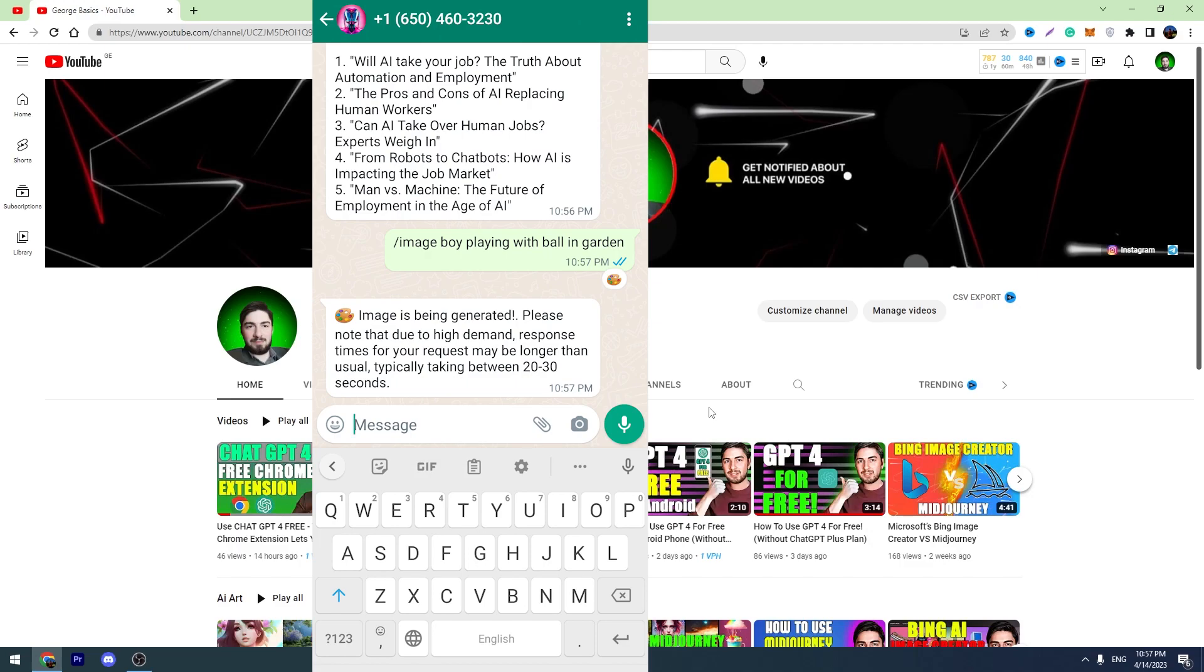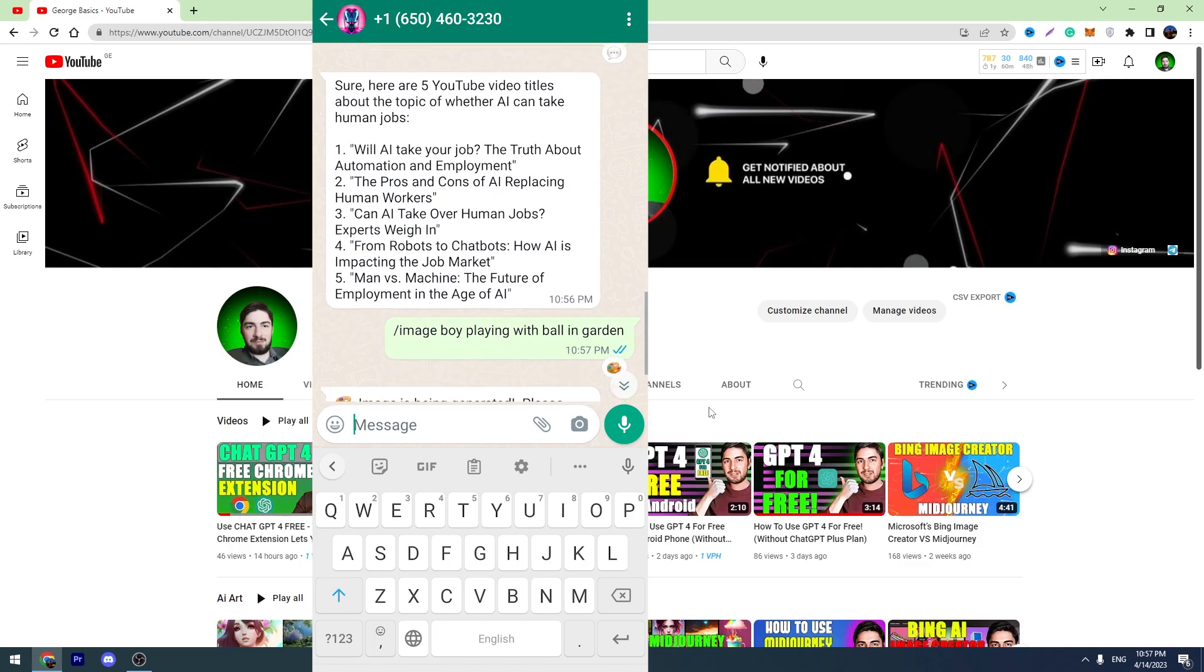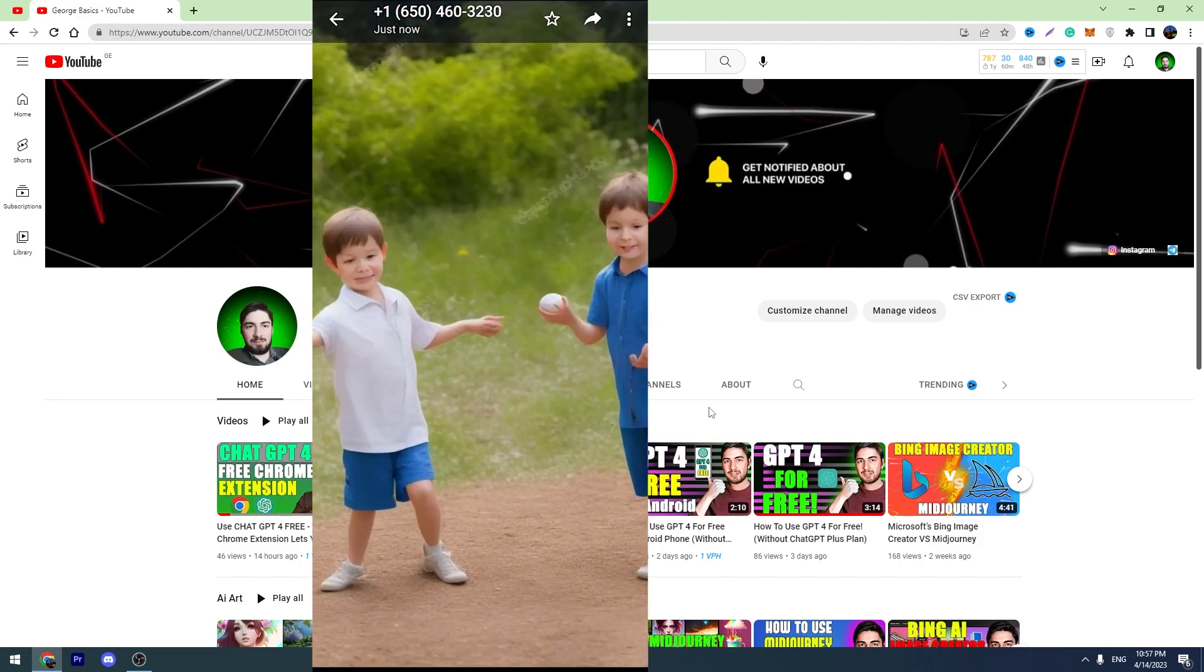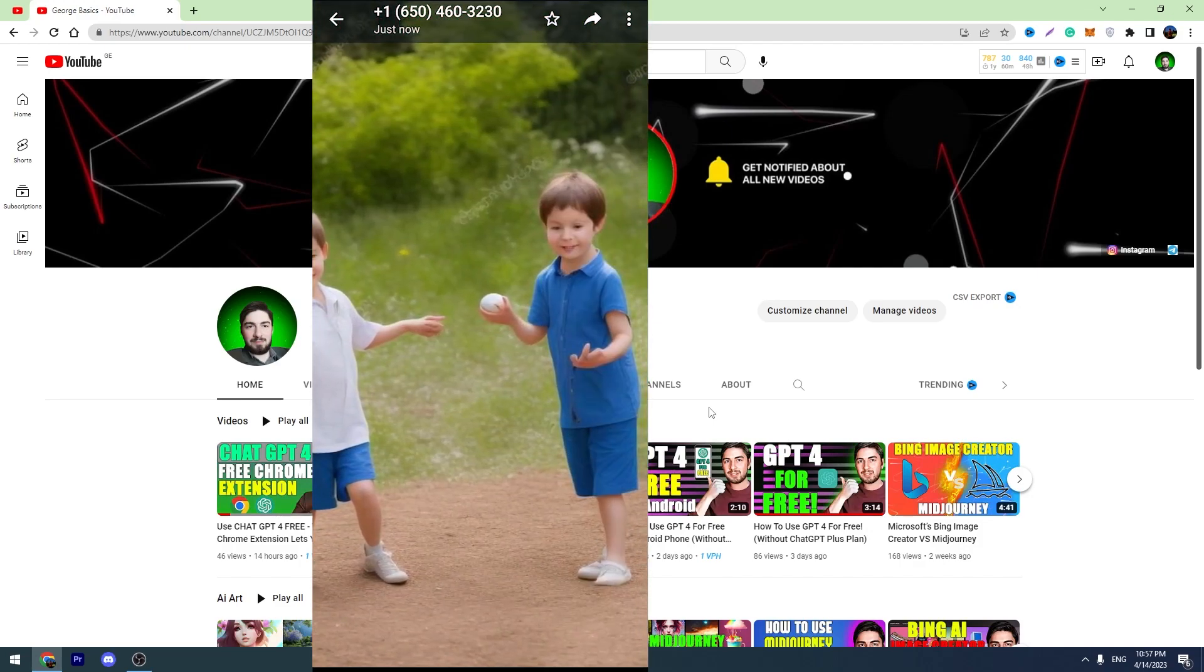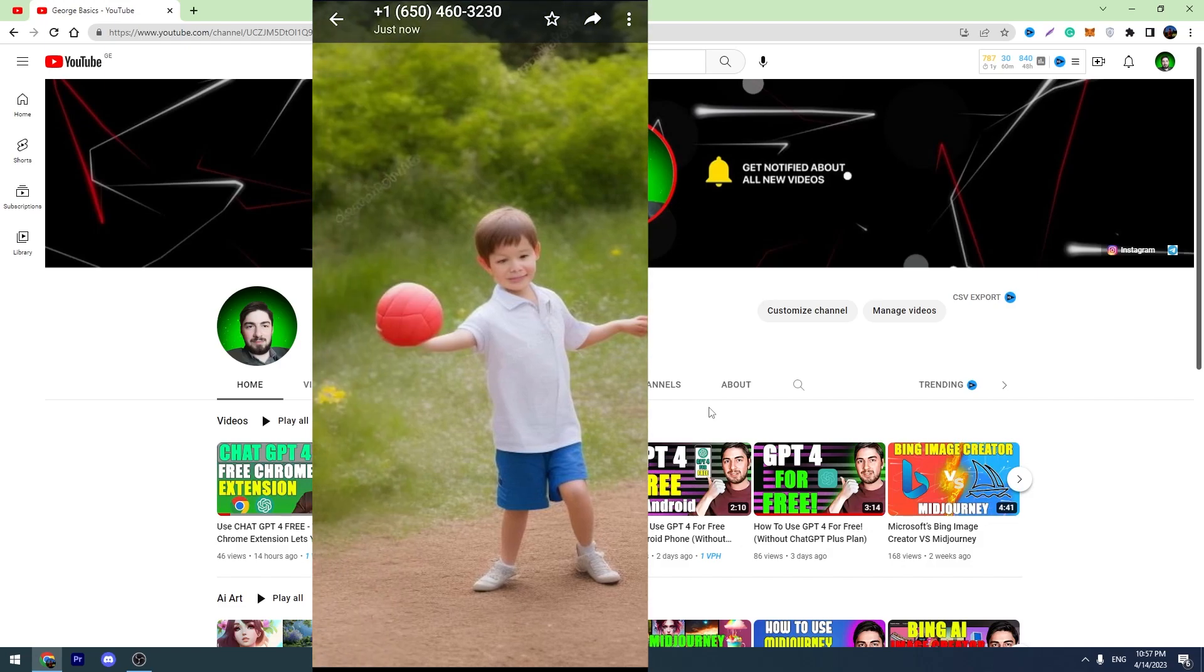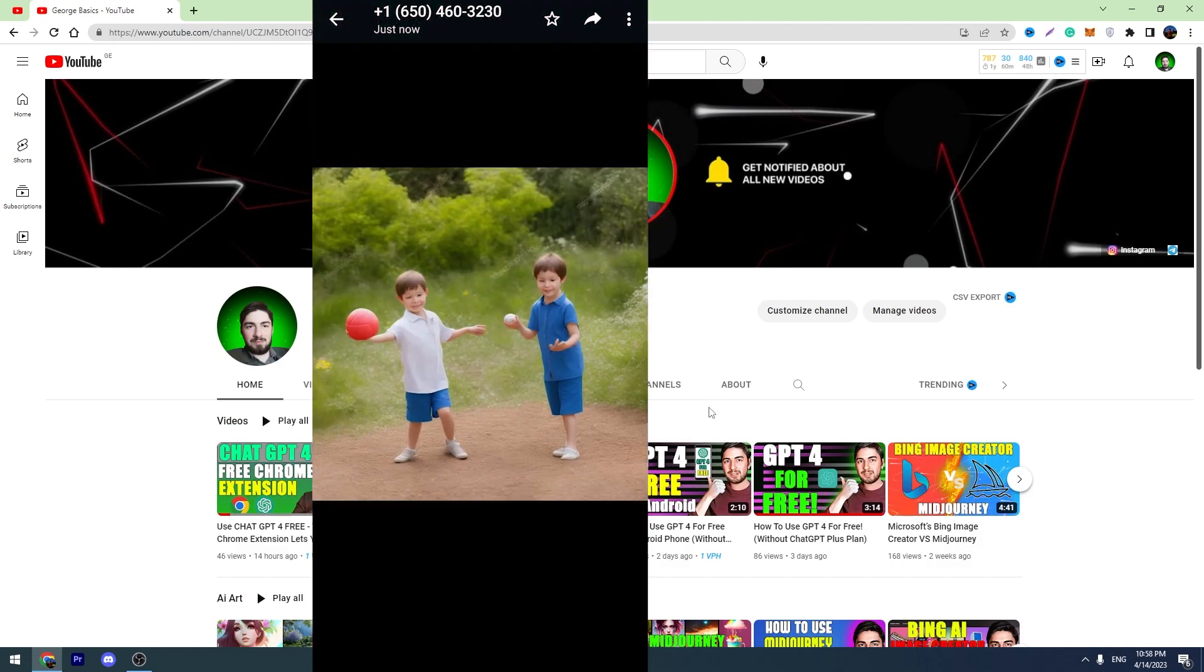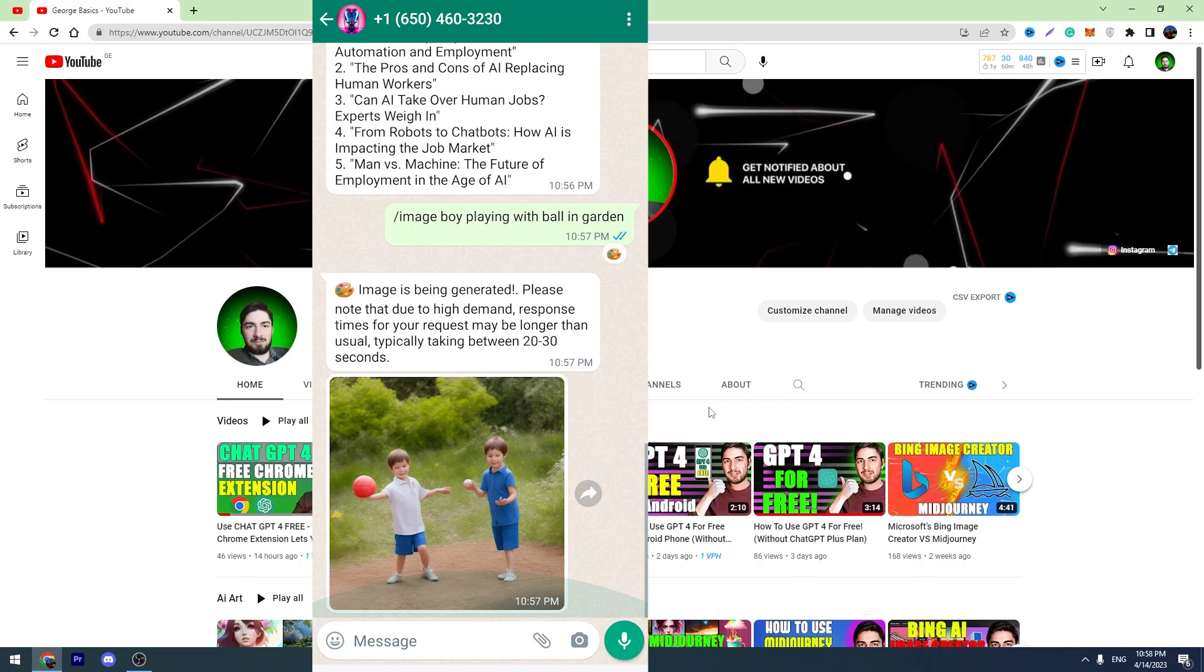As you can see, it takes around 20 to 30 seconds to create AI images. So let's wait and see what the result will be. So as you can see, the tool created an AI-generated image for us. It's not Midjourney, but it looks nice.